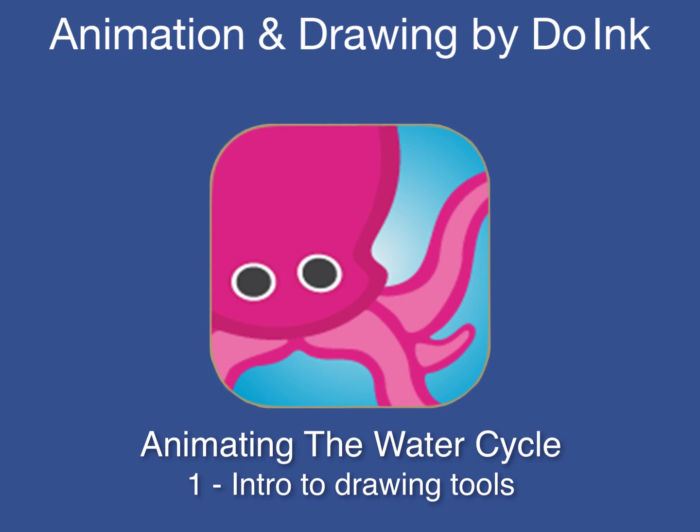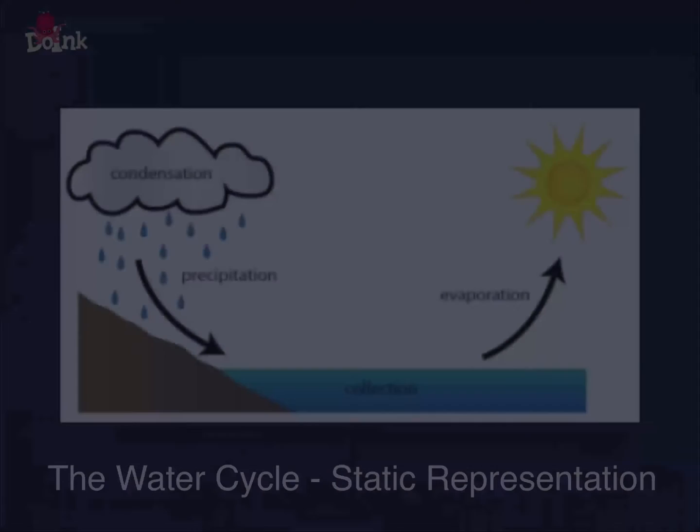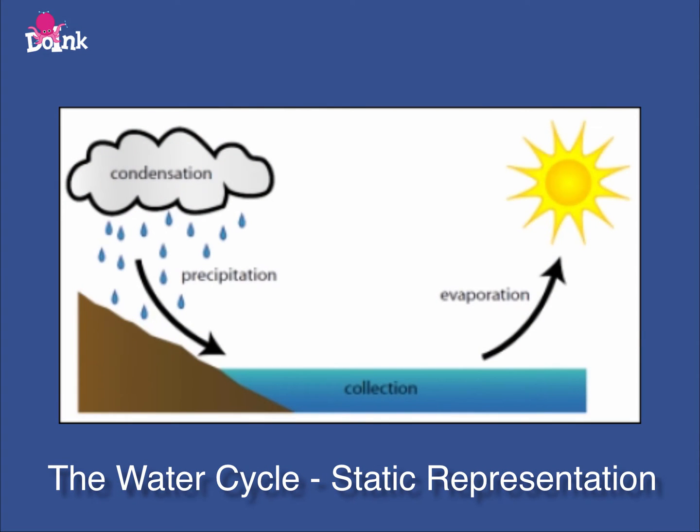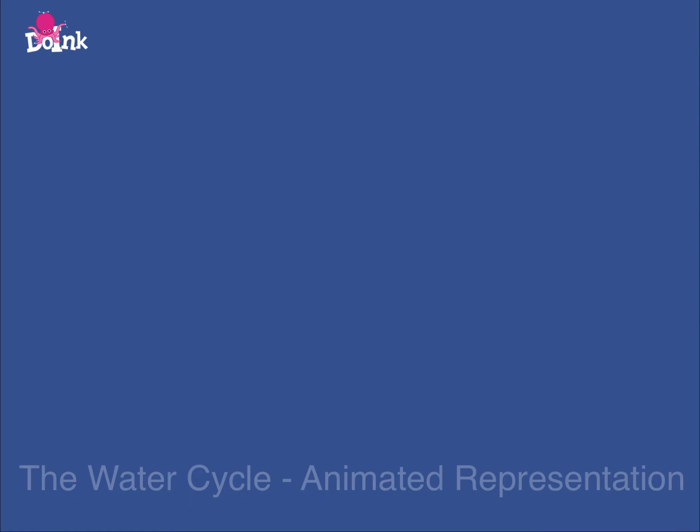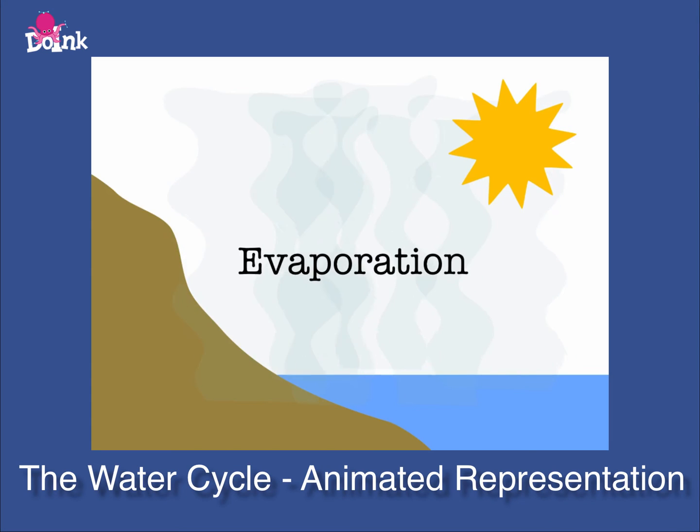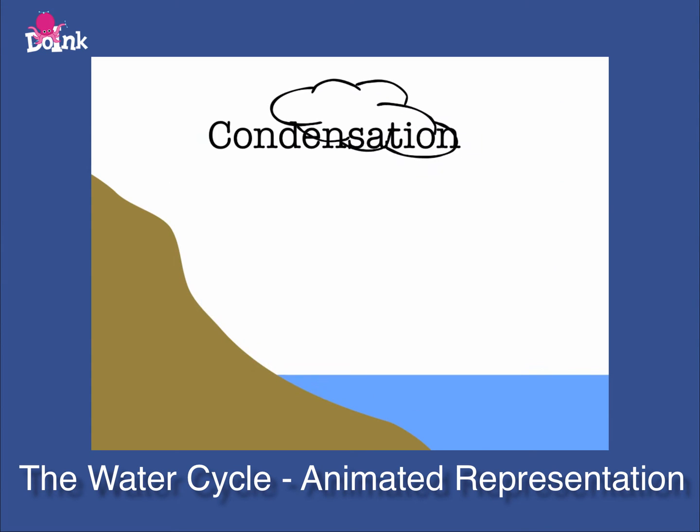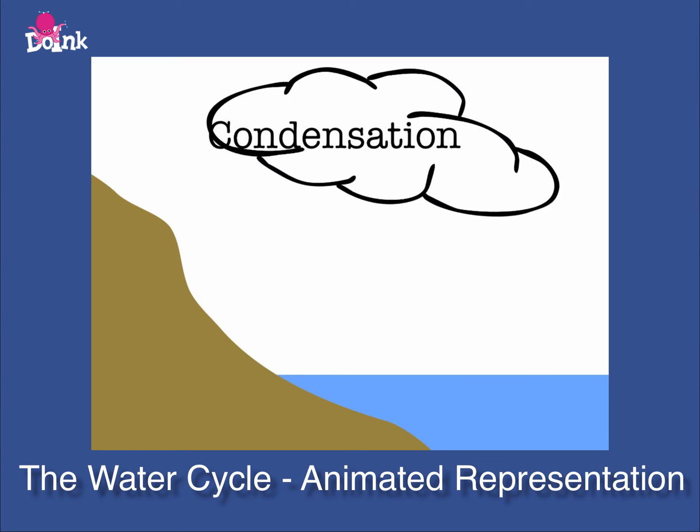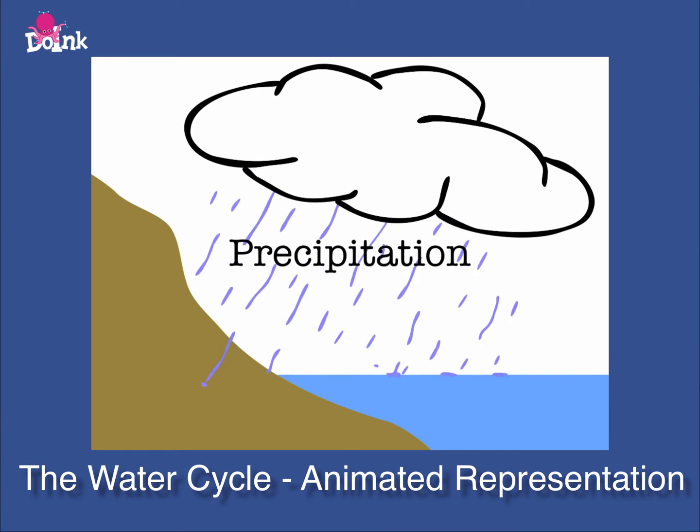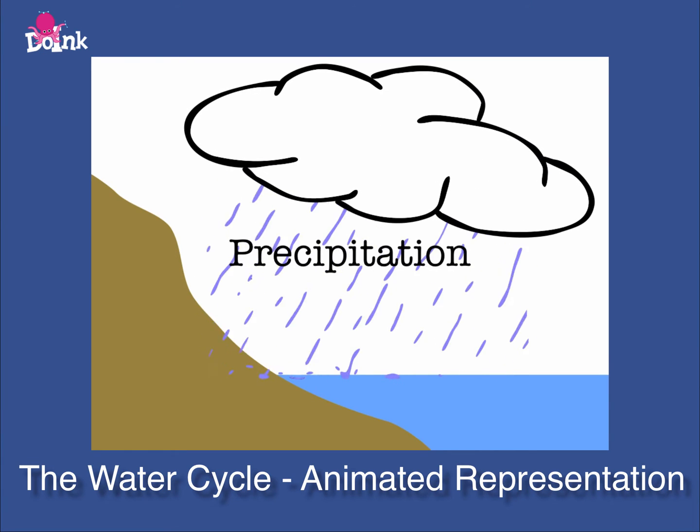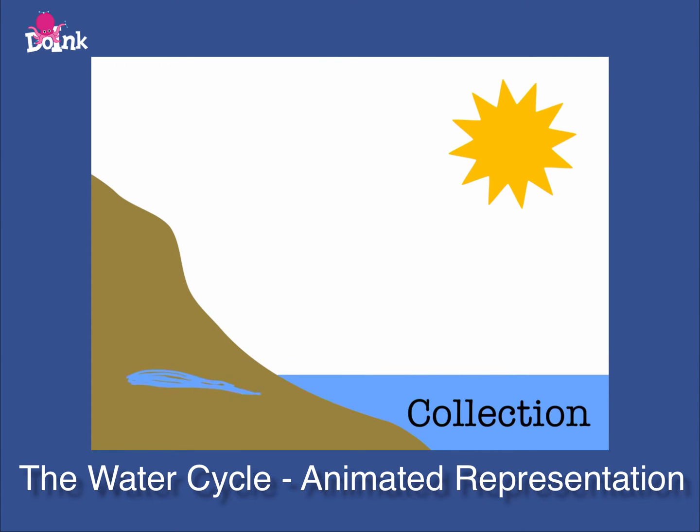Making animations is a great way to create dynamic representations of scientific processes. It's also a wonderful way to engage students. In the next few tutorials we're going to show you how to create a simple water cycle animation using the Animation and Drawing by Do Ink app on the iPad.